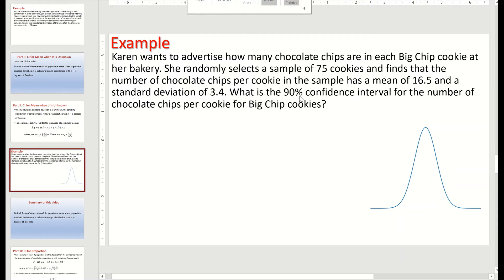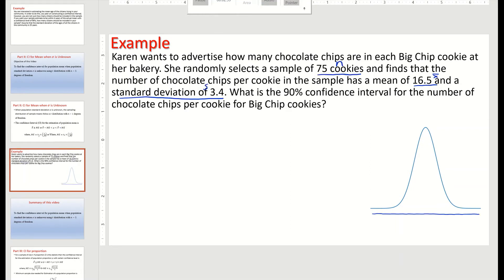What is the 90% confidence interval for the number of chocolate chips per cookie for Big Chip cookies? We label our values: n equals 75, x-bar equals 16.5, and s equals 3.4. Since the population standard deviation sigma is unknown, the sampling distribution will follow the t-distribution with n minus 1, that is 74, degrees of freedom.